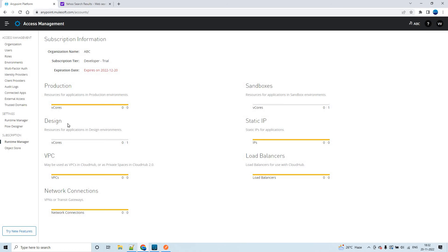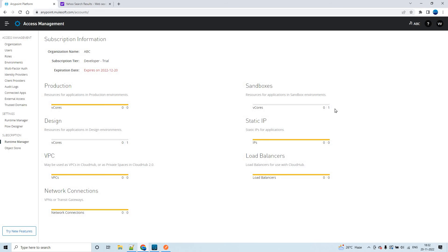This means any new environments you create should be of type Sandbox or Design. Design is mostly for Design Center, so we can utilize the Sandbox type to create multiple environments. You can create additional environments, but you will share only one vCore across all new Sandbox-type environments, because the vCore allocation in the trial account does not change.